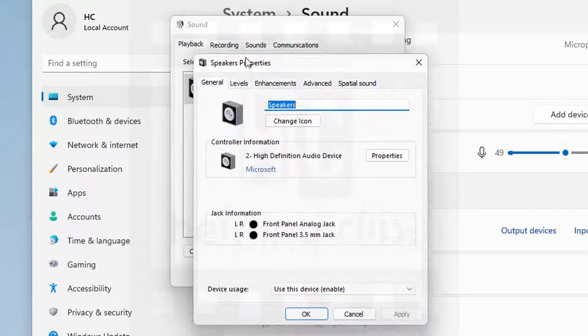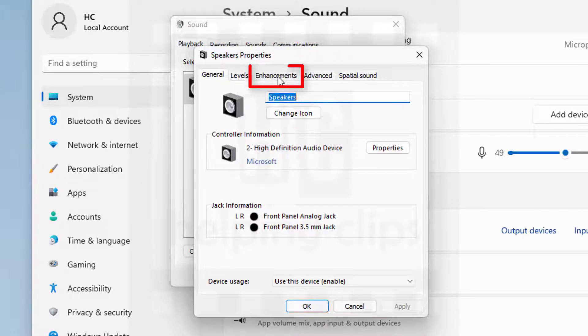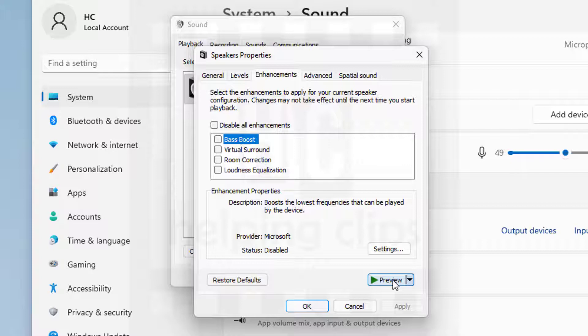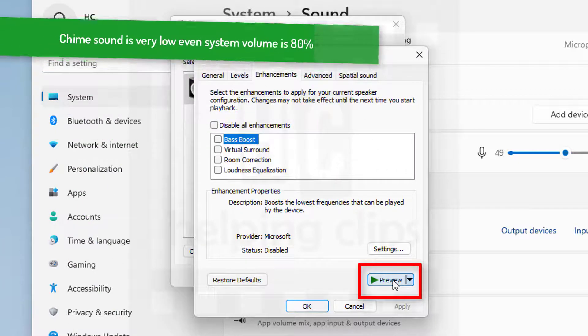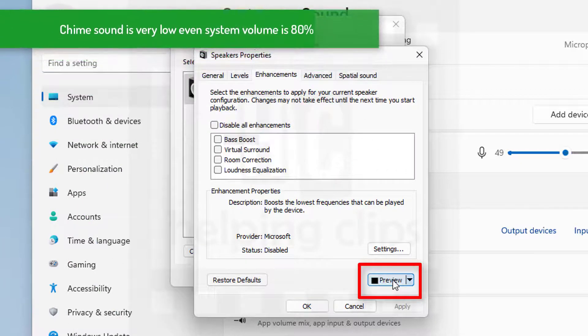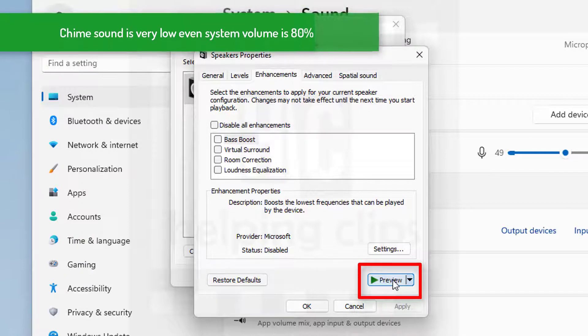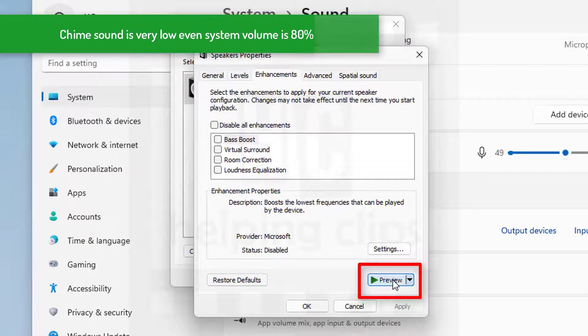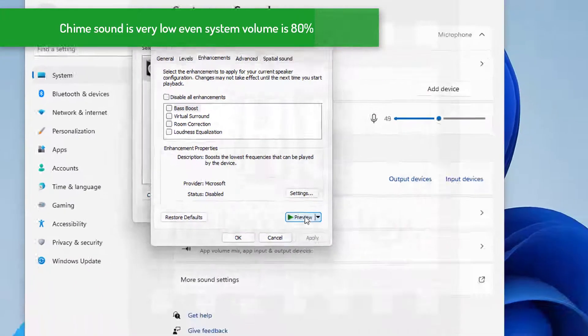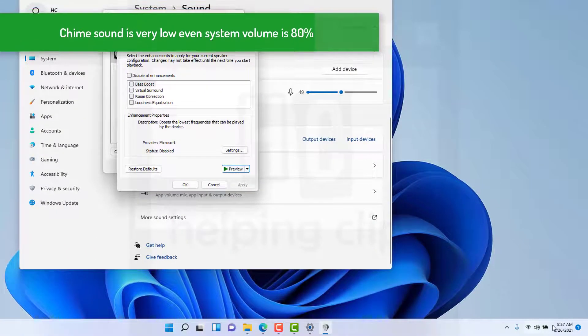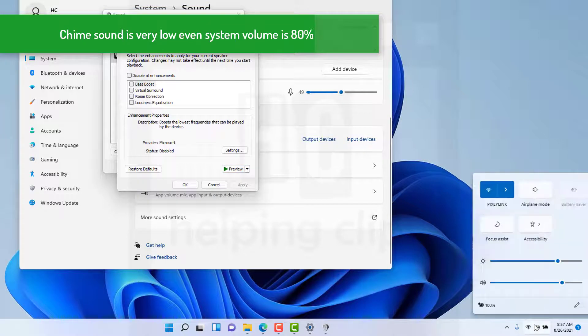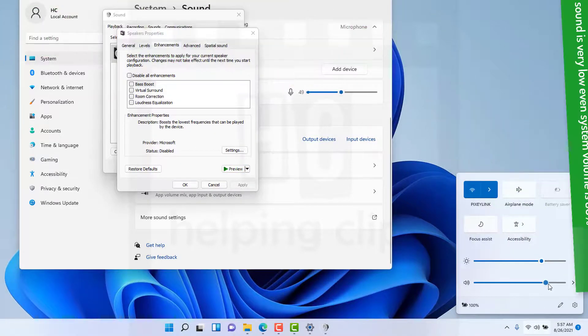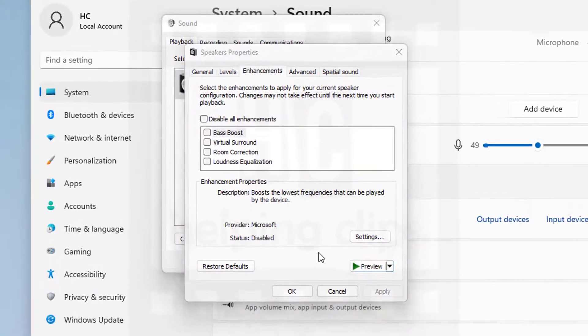Then go to the enhancements tab. I want to show you the volume level without enabling any boost option, so let's play it first. You can hear the sound is really low, even though my speaker volume is approximately 80%.